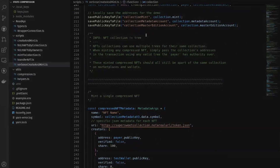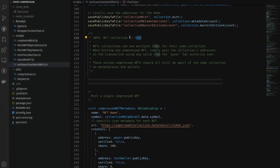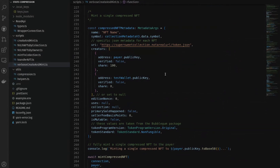An important thing to note: an NFT collection is not the same thing as a tree on-chain. One NFT collection can have multiple trees within it. Depending on the size of your collection and your trees, you'll most likely want to use multiple smaller trees to store a large collection on-chain. This is primarily because the larger your tree is, the more accounts you have to send per transaction, pushing you closer to the transaction size limit.